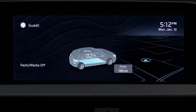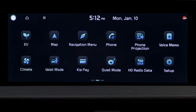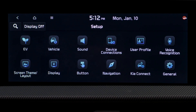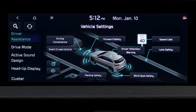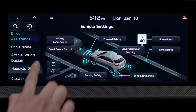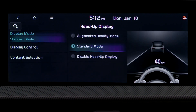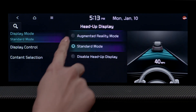To turn on HUD, go to the Setup menu in the infotainment system. Select Vehicle and Head-Up Display. Then press Display Mode and select either Augmented Reality mode or Standard mode.